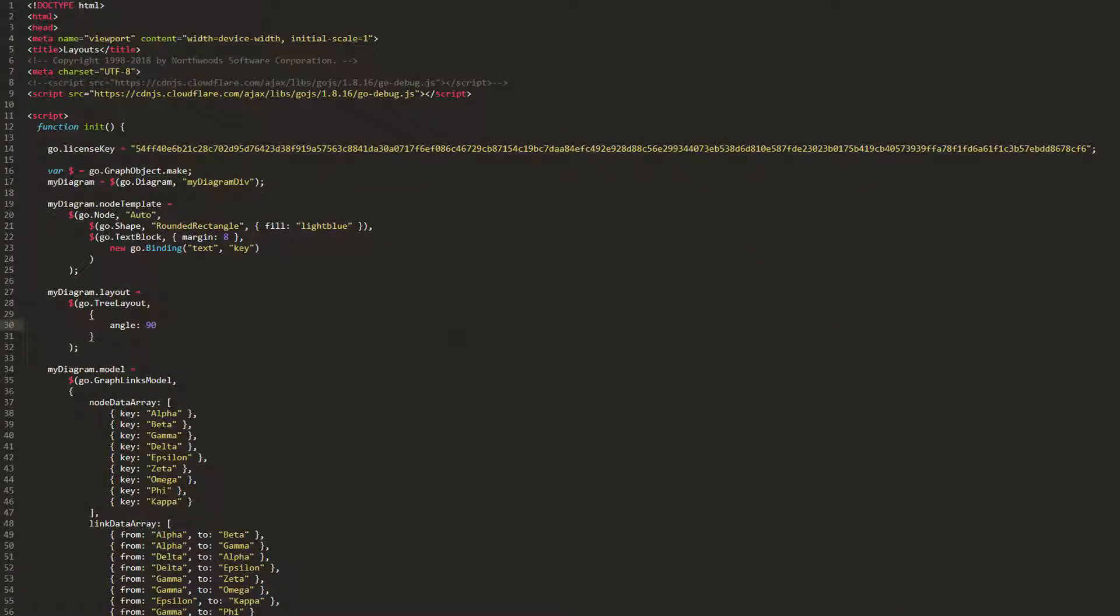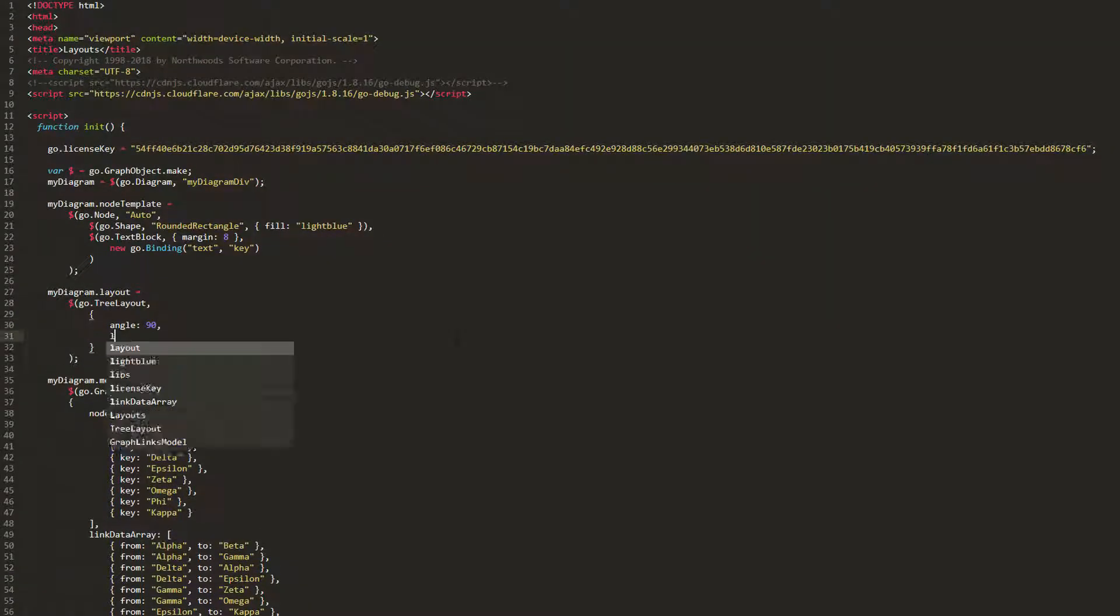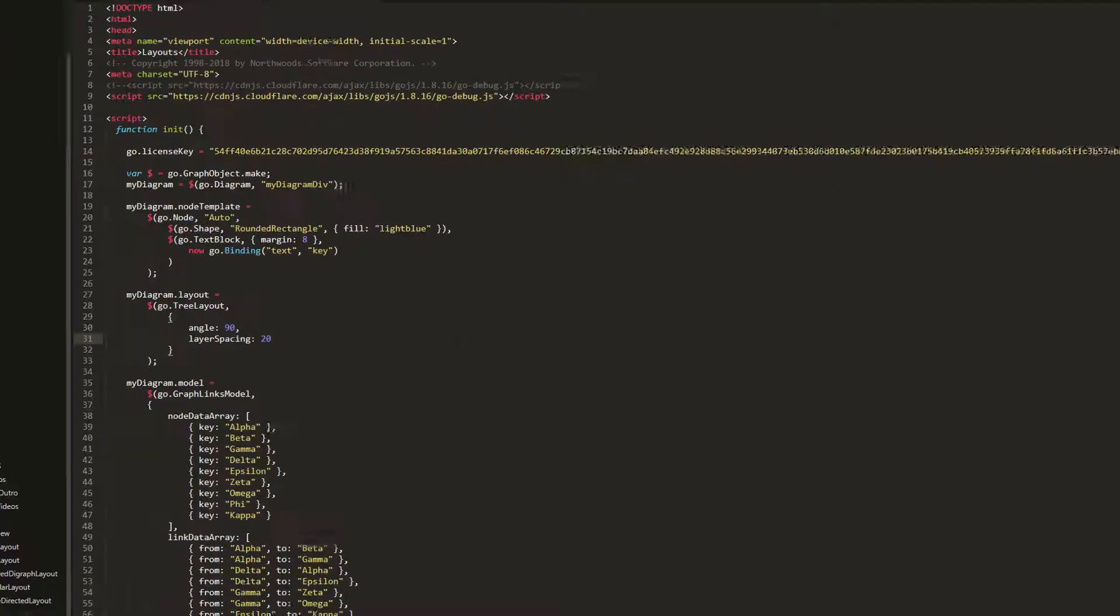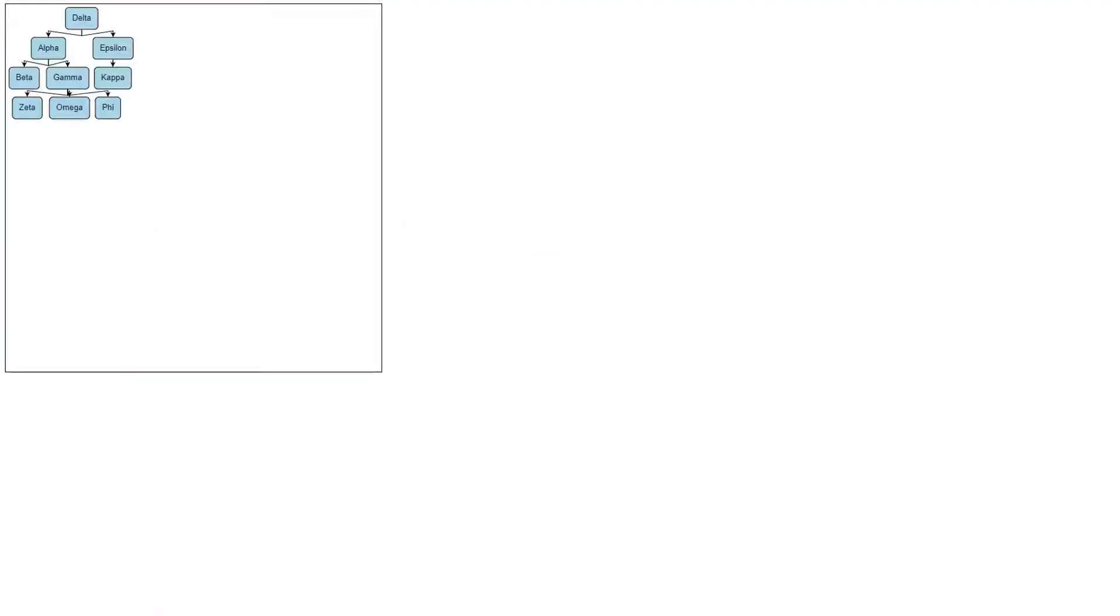Next, we'll change the layer spacing property. This property gets or sets the distance between a parent node and its children. The default value is 50. If we change it to a smaller value, say 20, we see the space between node layers shrinks.